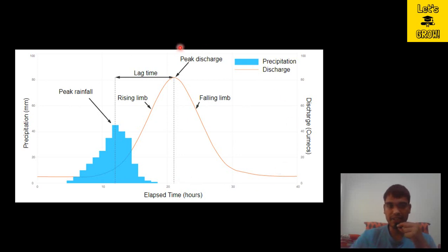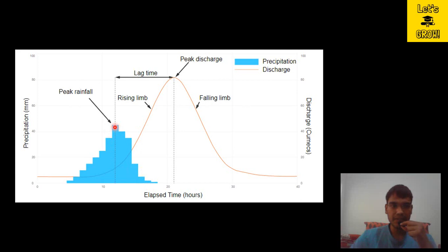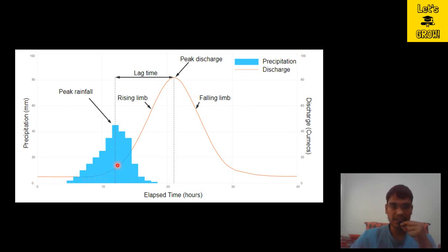Here we have a figure to understand what lag time is. The graph shows precipitation increasing with respect to time, reaching a peak rainfall. Due to this rainfall event, at the outlet of the catchment there will be discharge — initially constant, then increasing as precipitation occurs, attaining a peak discharge, and later decreasing. This increasing discharge is represented by the rising limb, and the decrease is represented by the falling limb.